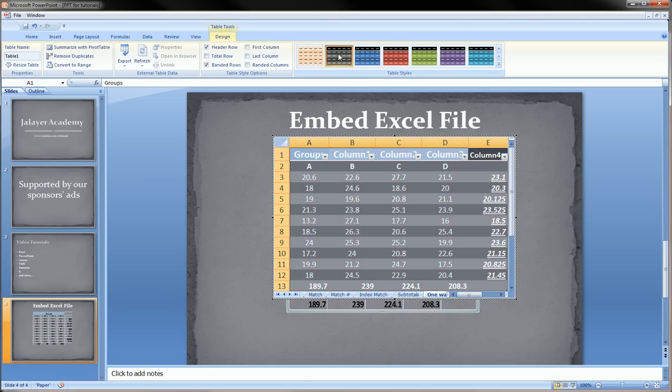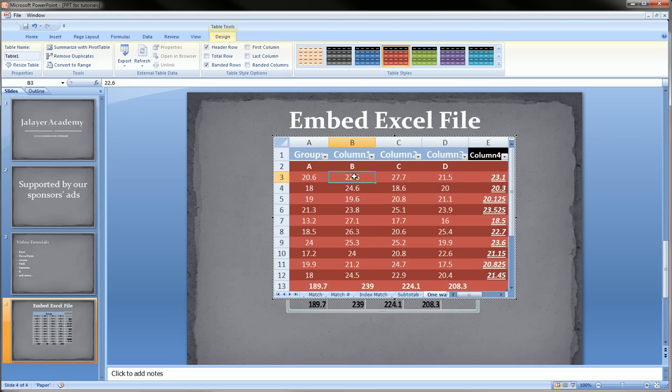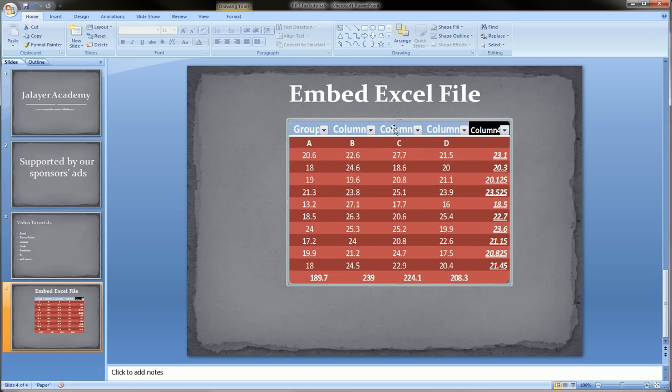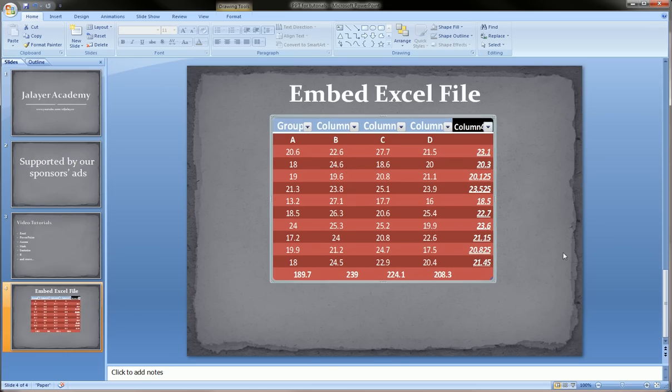Maybe this red one, this red one looks pretty cool. Then I click off and you see that now it looks a little better inside PowerPoint.